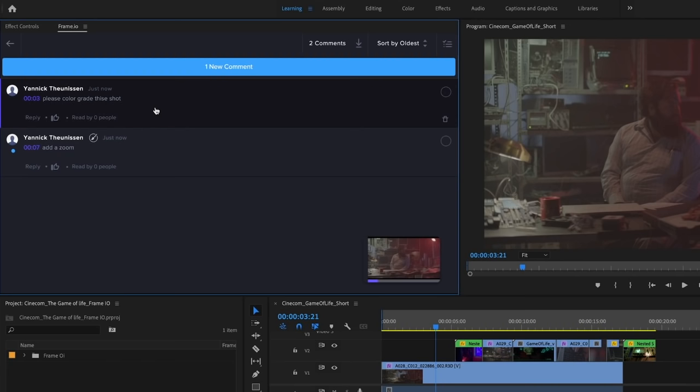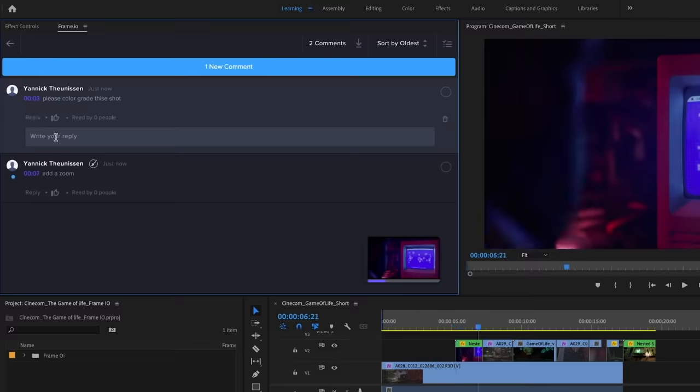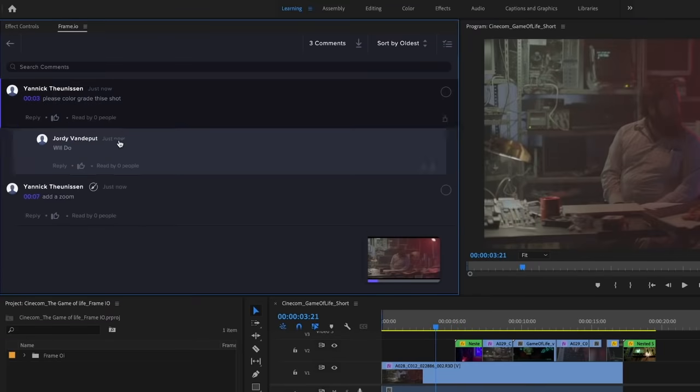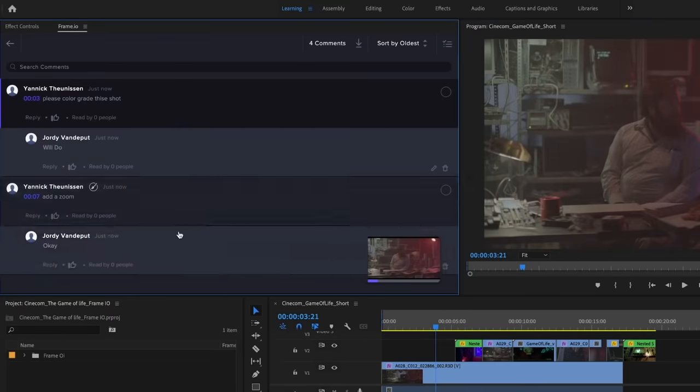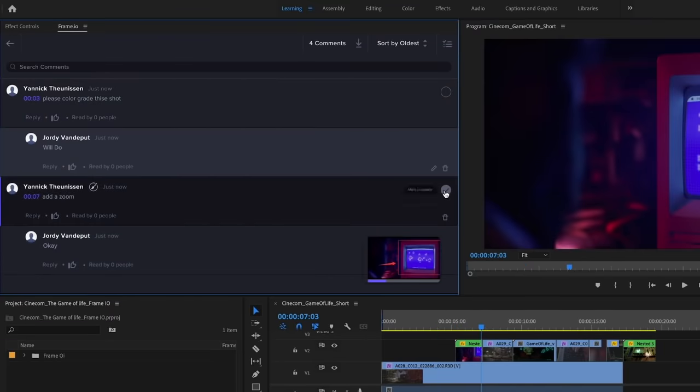When I double click now on any of his comments, I can see the entire conversation and easily add a reply if I want to. Or when I completed an adjustment, I can mark it as complete.